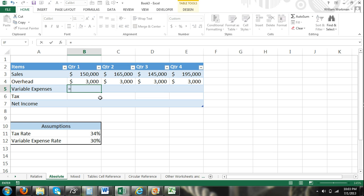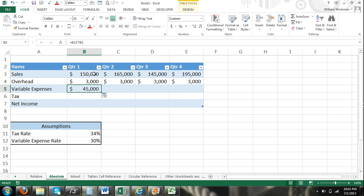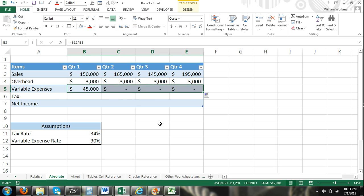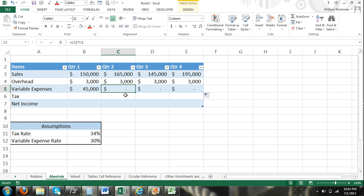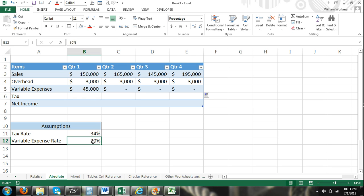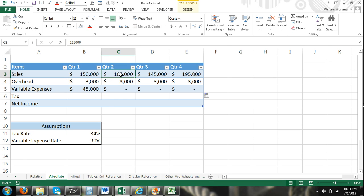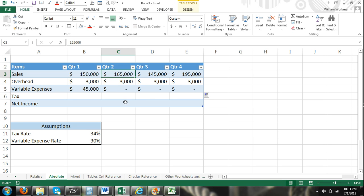Here I have variable expenses and our variable expenses are going to be a percentage rate of our sales. So equals our variable expense rate times my sales. Now if I were to drag this over using autofill, you can see that I run into some problems. We have this relative cell reference, cell C12 times cell C3. We don't want that because we have our variable expense rate here.